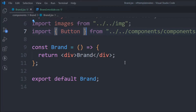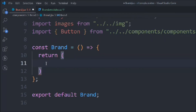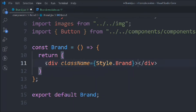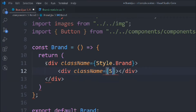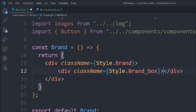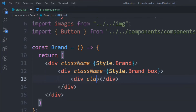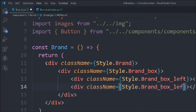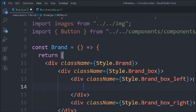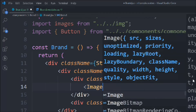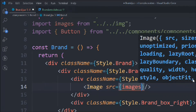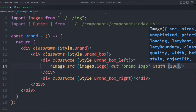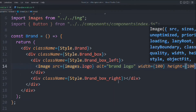Now we can start working on the JSX. We'll instantly return a div with class 'style.brand', then another div with class 'style.brand-box', containing a div with class 'style.brand-box-left' and a replicated one called 'right'. Inside the left div we'll add an img tag with the source from the image folder — logo — with alt tag 'brand logo', width 100% and height 100.